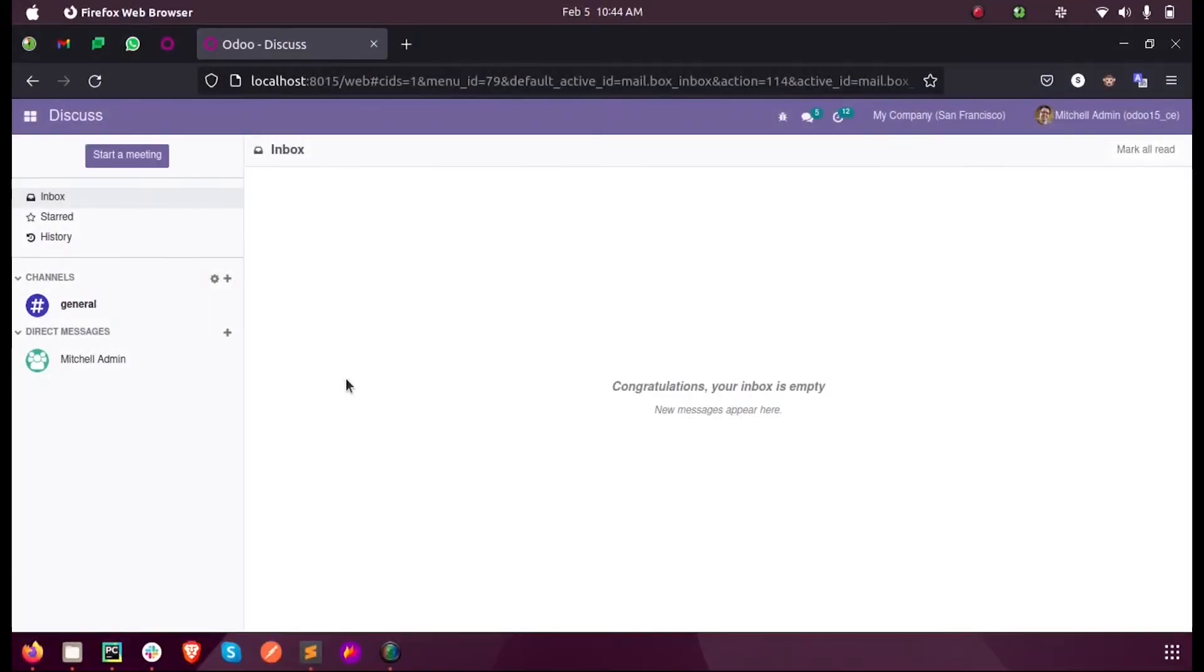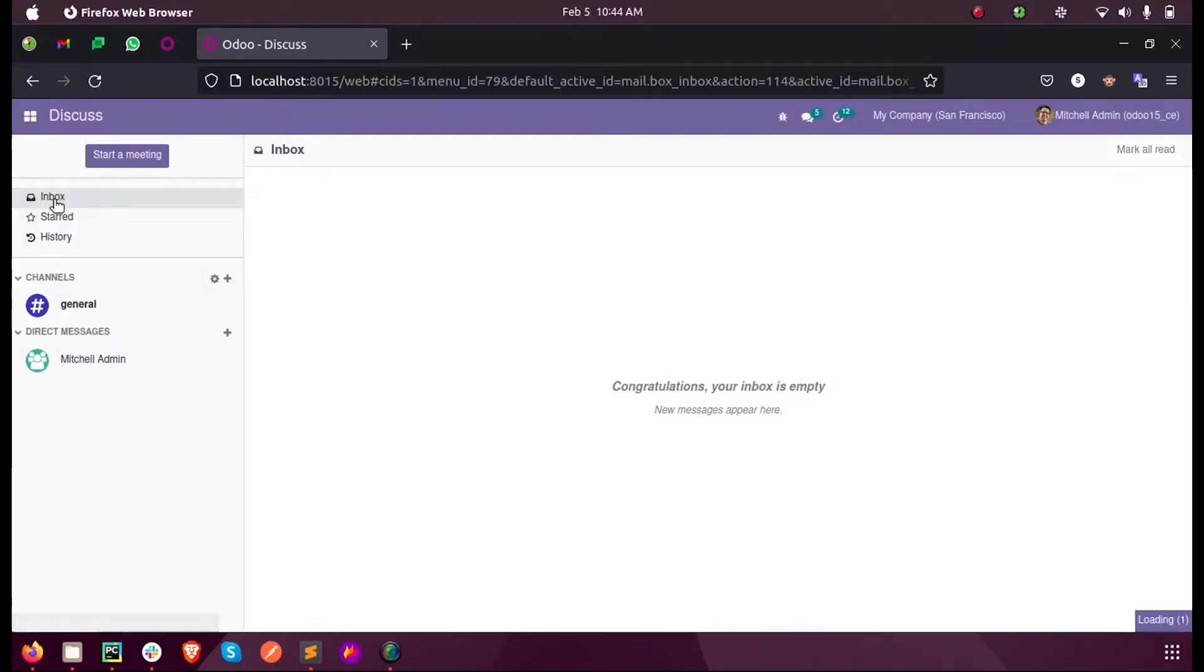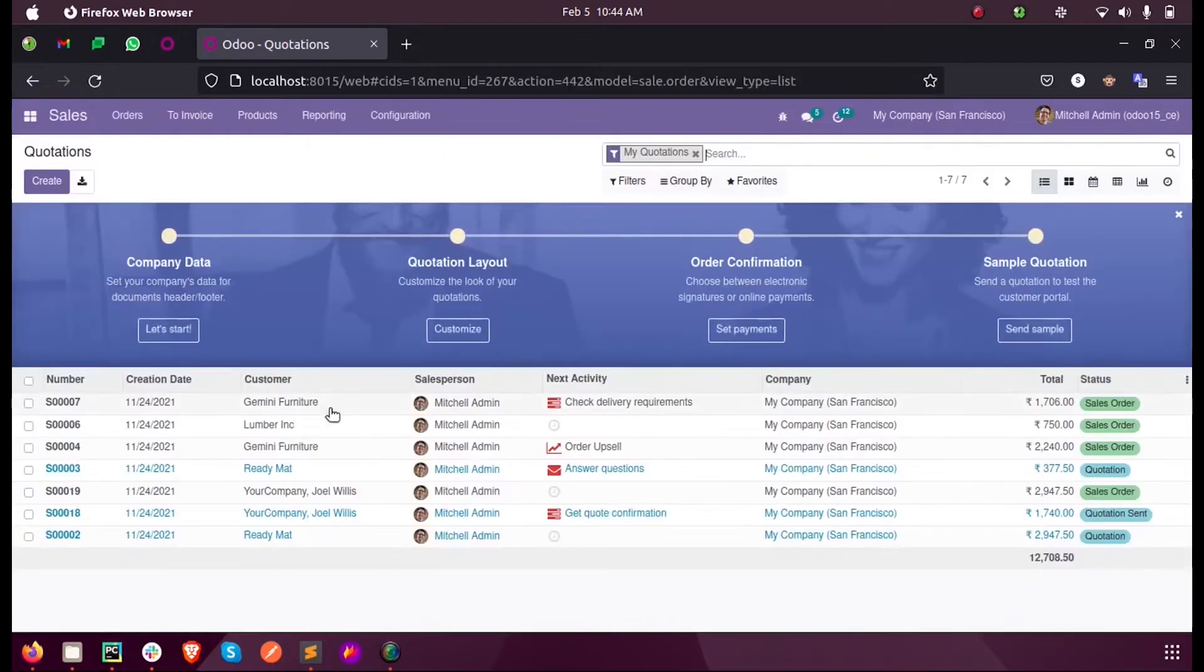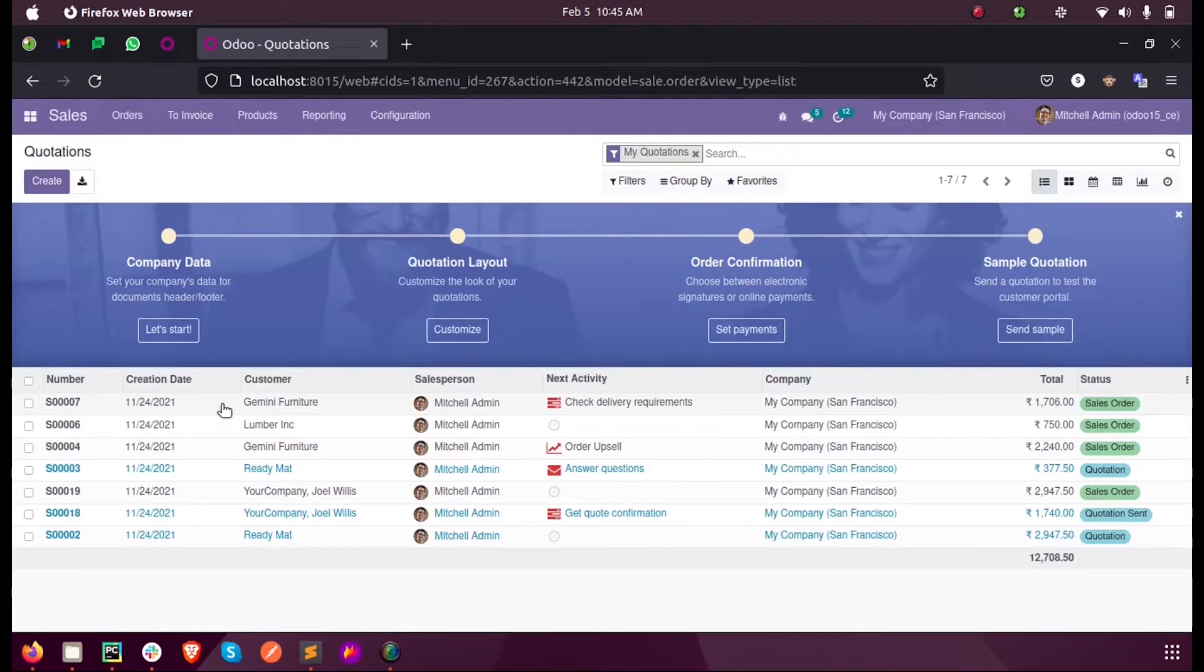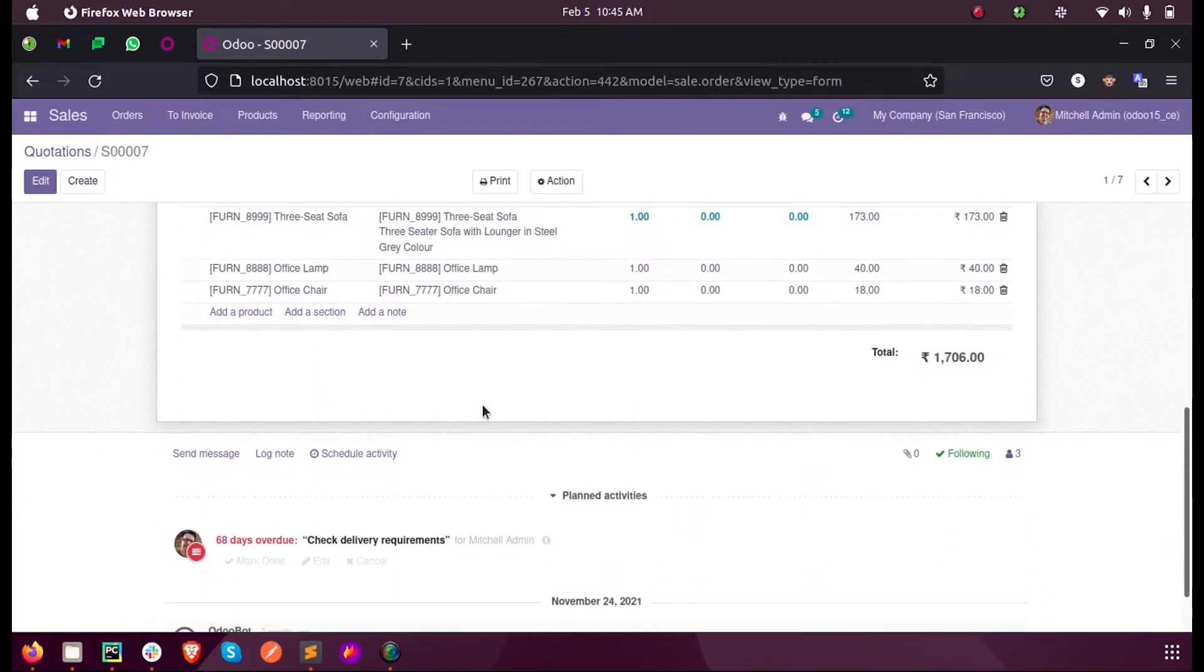Hi all, in this video let's see how we can add a field in Odoo 15 development. Here inside the sales module you can see many fields added in the form.